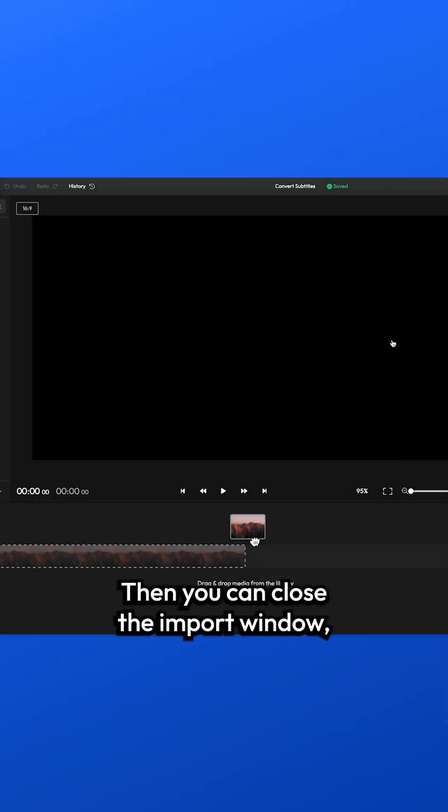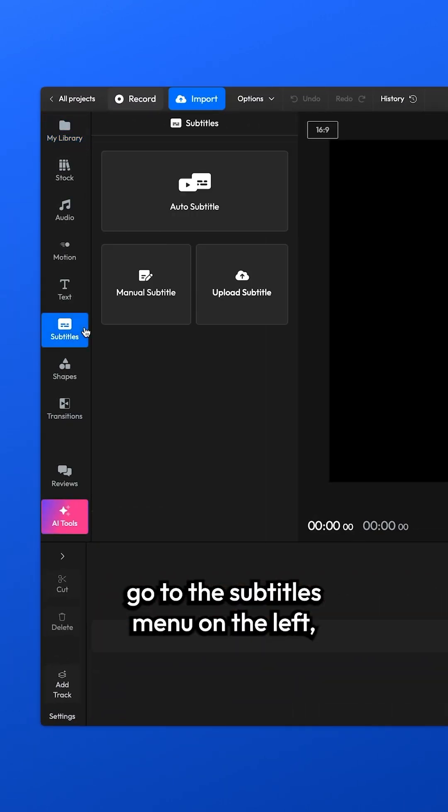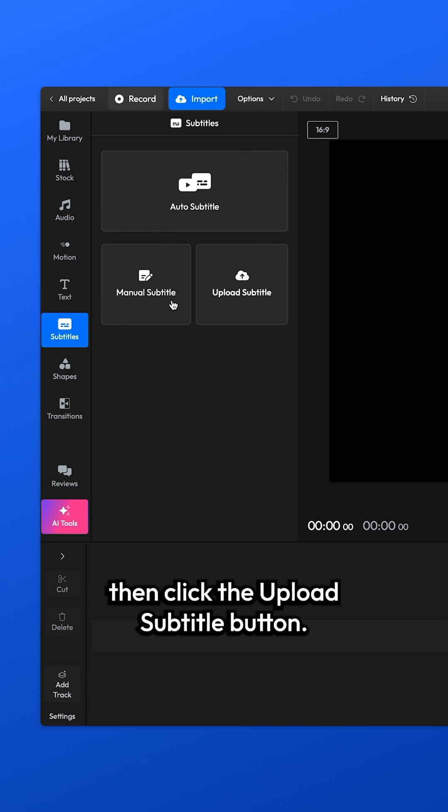Then you can close the Import window, go to the Subtitles menu on the left, and click the Upload Subtitle button.